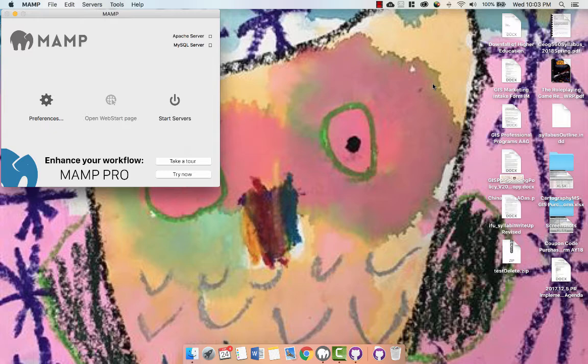In earlier tutorials, I showed you how to set up GitHub and GitHub Desktop. I also showed you how to install MAMP on a Windows or a Mac.